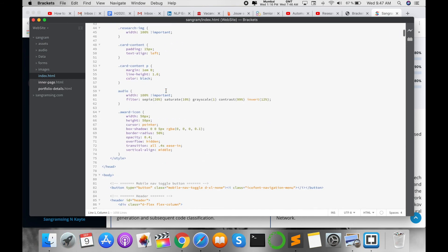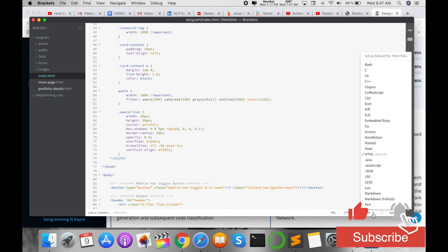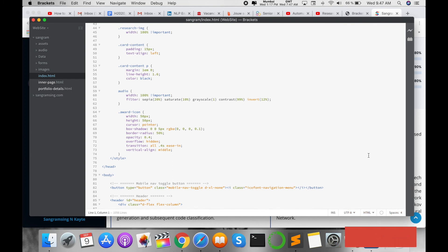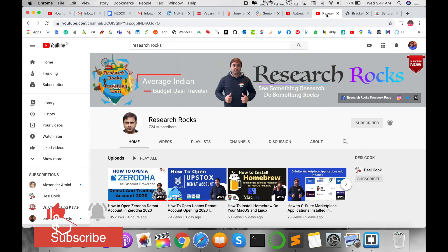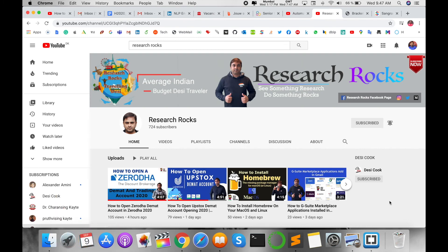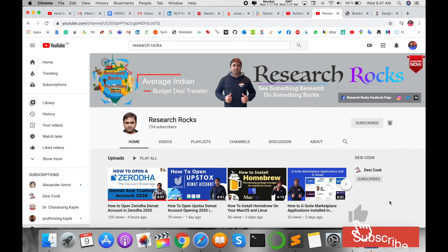If you have any suggestions related to this text editor, give me some comments. I will help you accordingly and solve your problem. Hope you like this video. Before leaving, please subscribe to our YouTube channel Research Rocks and press the bell icon so you don't miss upcoming videos. Till then, Jai Hind, Vande Mataram.